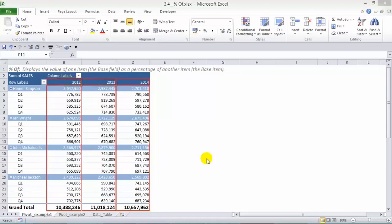Now to put this into an example, we want to find out the change of sales from year on year. So we want to see the change in 2013 versus 2012 and also the change in 2014 versus 2013.